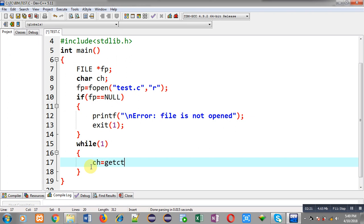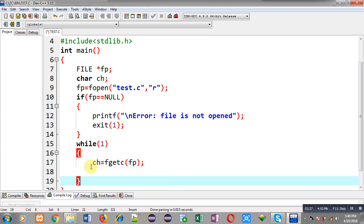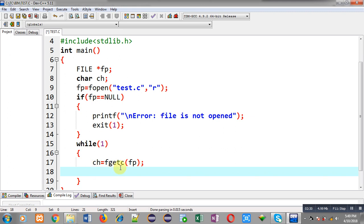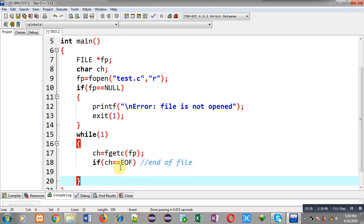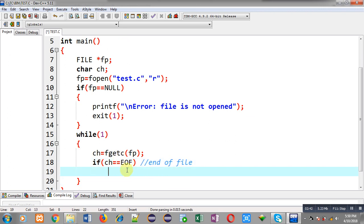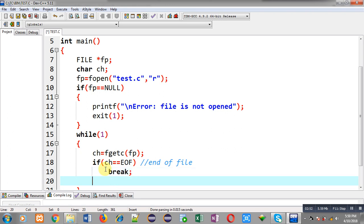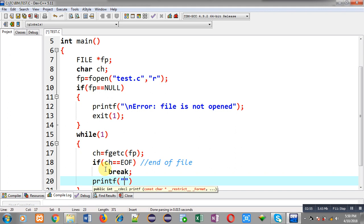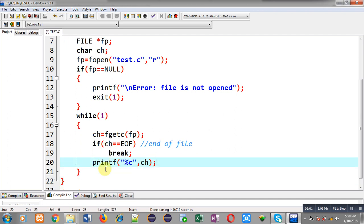For reading I am calling fgetc and passing the file pointer fp. The received character will be stored inside ch. Now I am checking whether ch is equal to EOF — end of file. Each file contains an end of file mark at the end. If ch equals EOF it means there are no more characters, so I break the loop. Otherwise I call printf which will display the received character on the output screen. So fgetc reads a character and printf displays it.